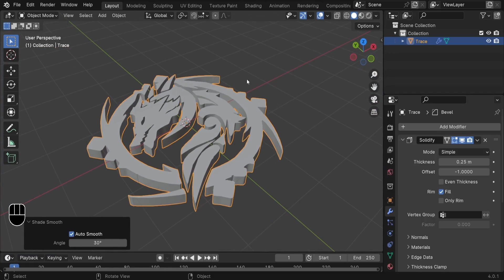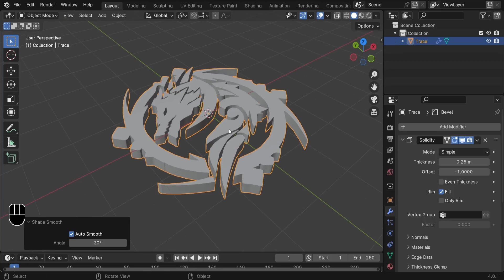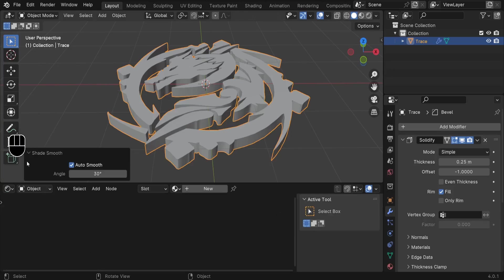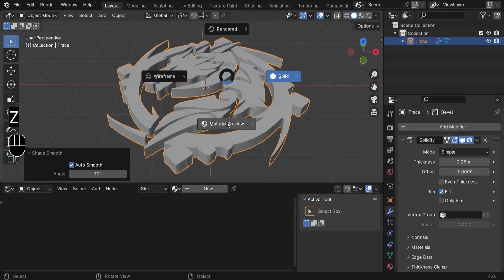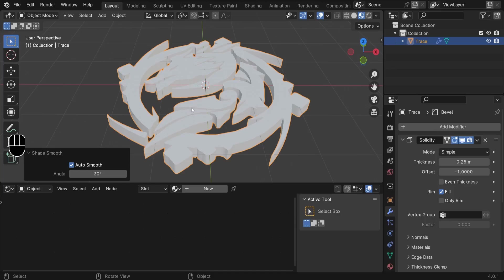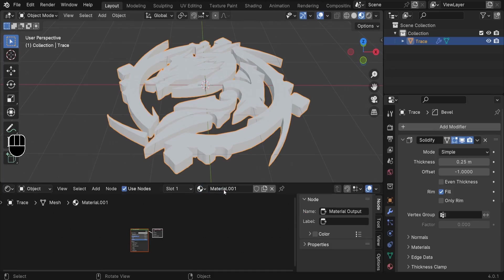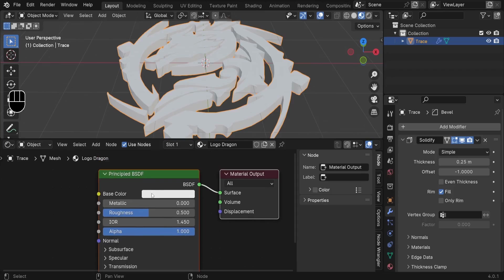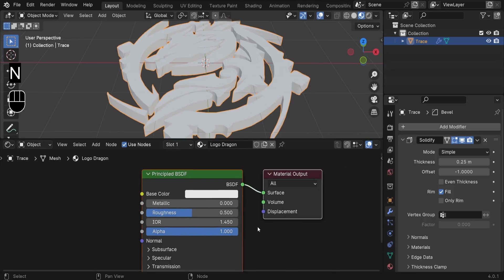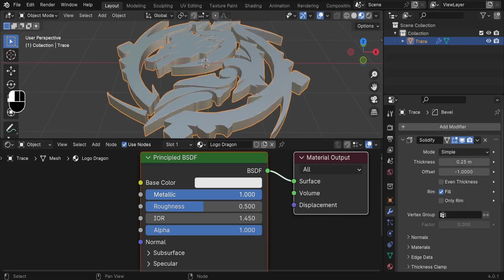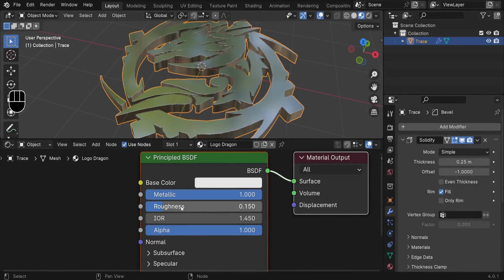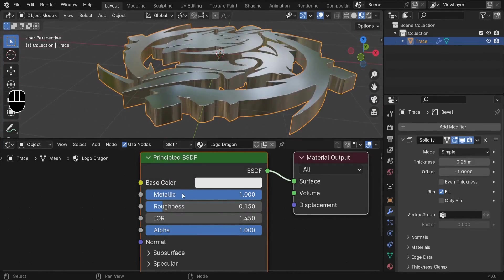The next step is to work on the materials. Expand the bottom window and switch from Timeline to Shader Editor. Press Z and switch to Material Preview. With the object selected, click New to add a new material — call it 'Dragon Logo.' We have the Principled BSDF connected to the Material Output. Increase Metallic all the way to 1 for a metallic object, and reduce Roughness to around 0.15 for a glossy look.